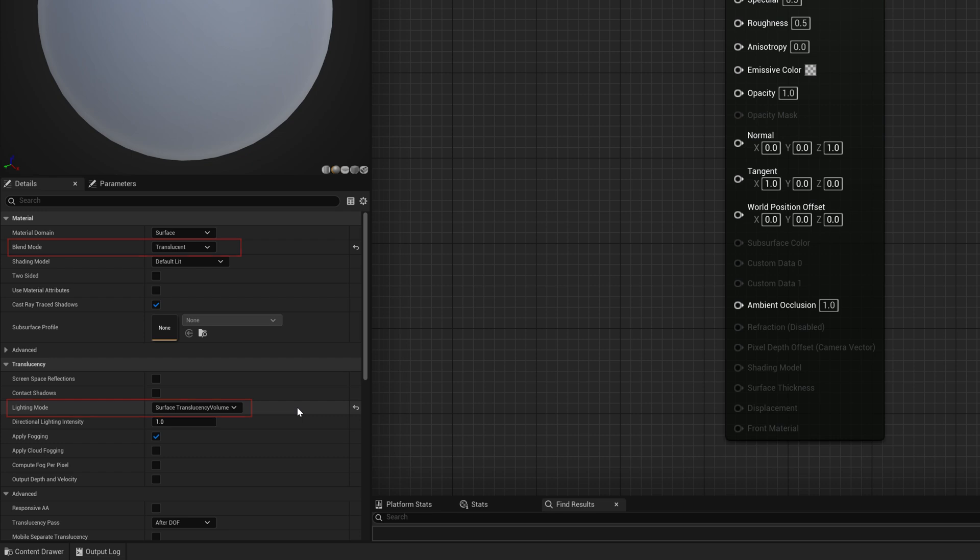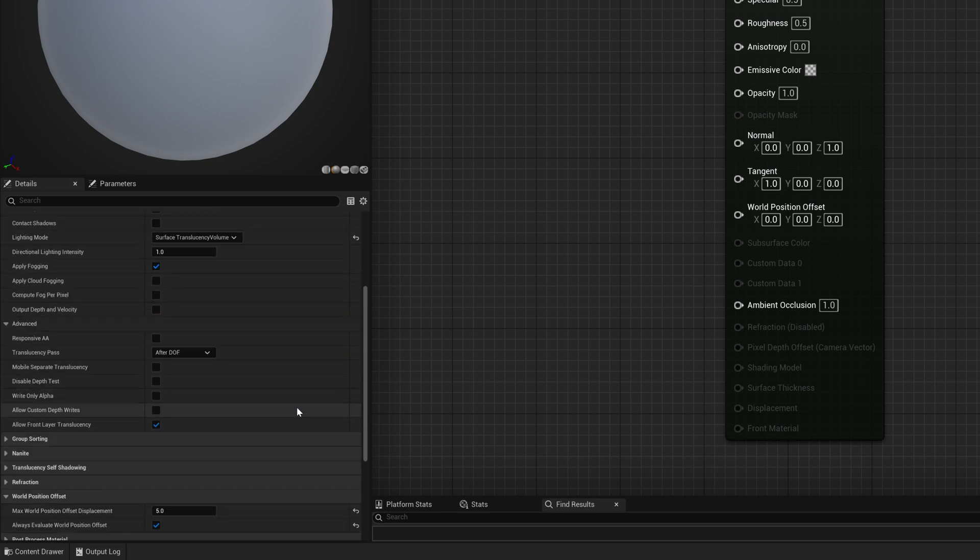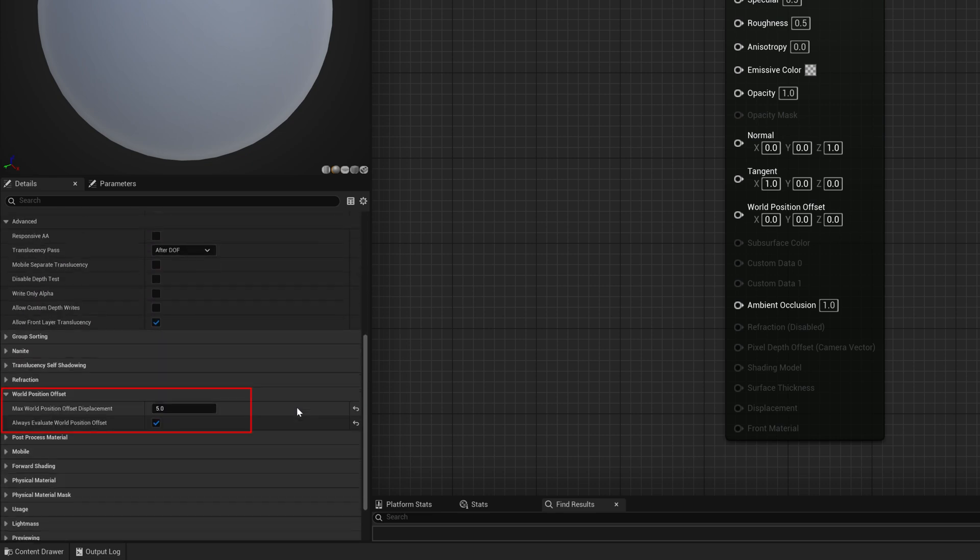These bubbles will have to wiggle a little. Let's make sure to turn max weld position offset displacement to 5 and always evaluate weld position offset to on.